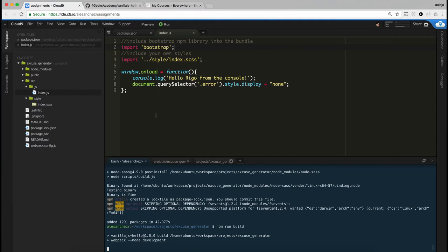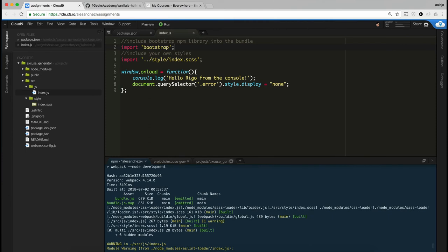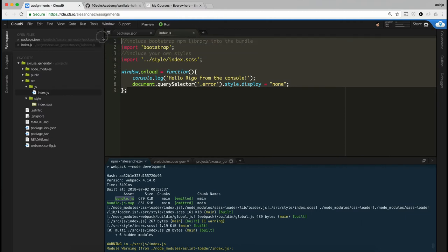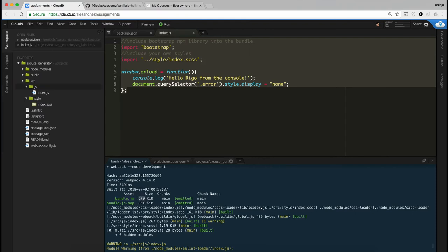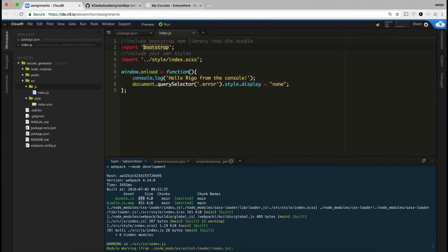npm run build creates a bundle. You're going to see it here — it'll tell you the bundle has been created and its size. Right now I only have four or five lines of code, but as we grow we can have more files inside the source folder and all of them get put into one big bundle. Right now my bundle is almost 700 kilobytes, which is a lot, but it's because I'm importing Bootstrap which adds a lot of JS.